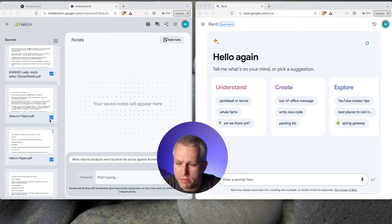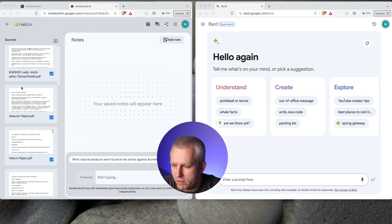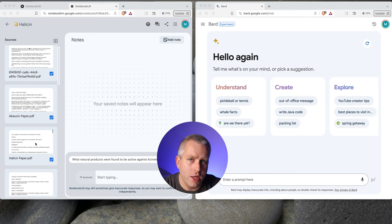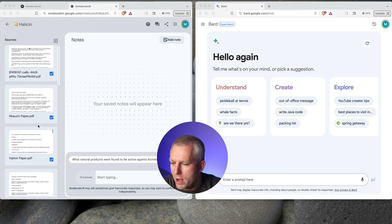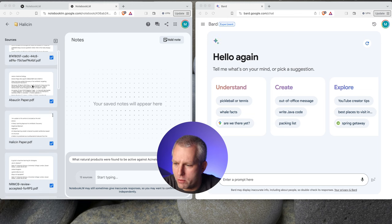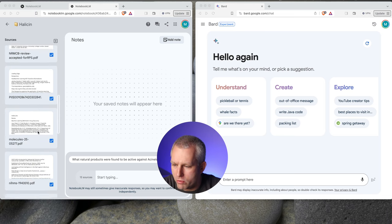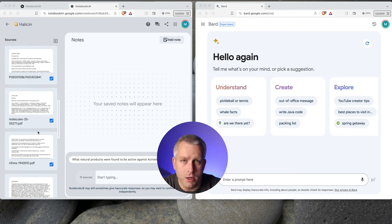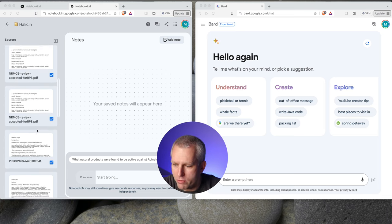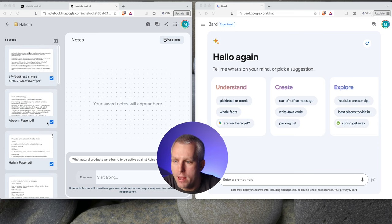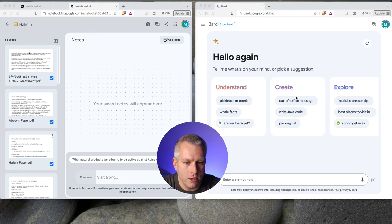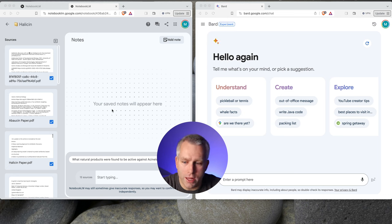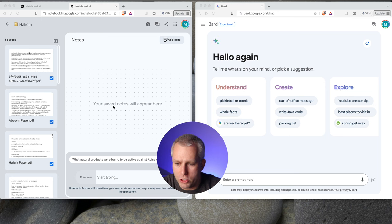So here on the left, I have the Notebook LM with my Halicin notebook, and I added 13 scientific papers. I added the original Halicin paper that was published in Cell in 2020, then a follow-up paper from one of the postdocs from the lab, and then some other reviews and papers that I found to be relevant to the Halicin topic. So on the left, we have the Notebook LM. On the right, we have the Bard with Gemini Pro.